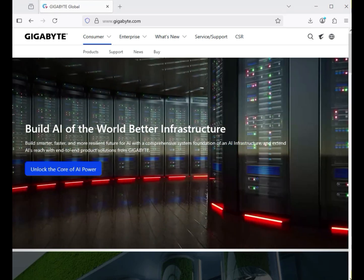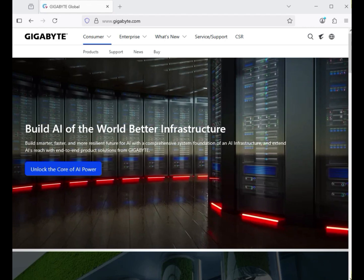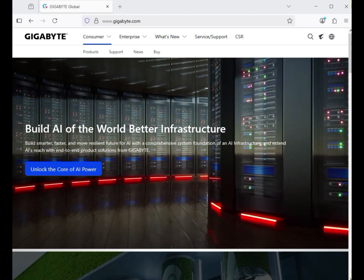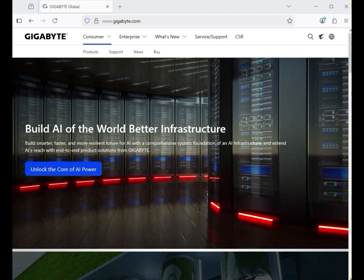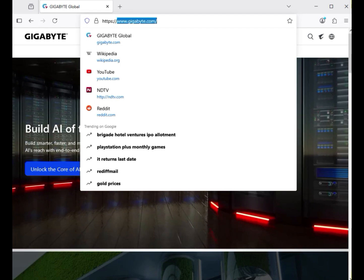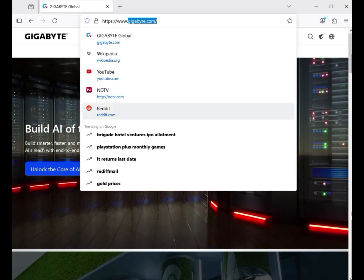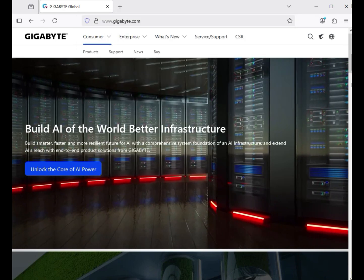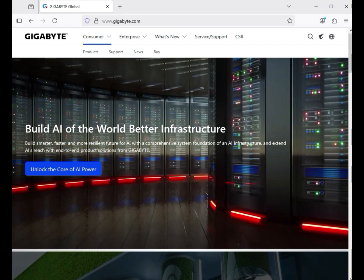Hi guys, welcome to my channel. This tutorial shows how to download Gigabyte motherboard drivers. First, go to the official website www.gigabyte.com, where you can download the drivers.